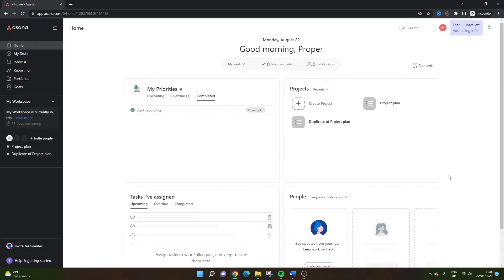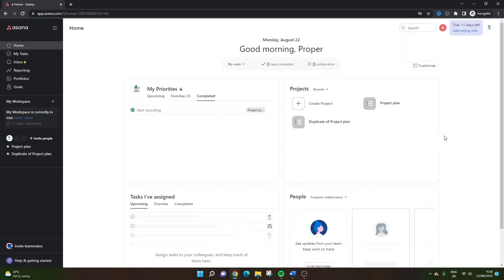Are you wondering how to add a priority in Asana? Well, if that's the case, then you've come to the right place because today I'm going to be showing you exactly what you need to do.